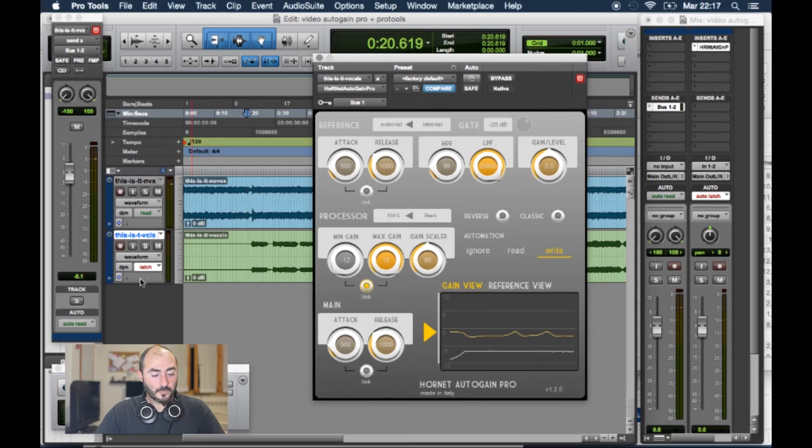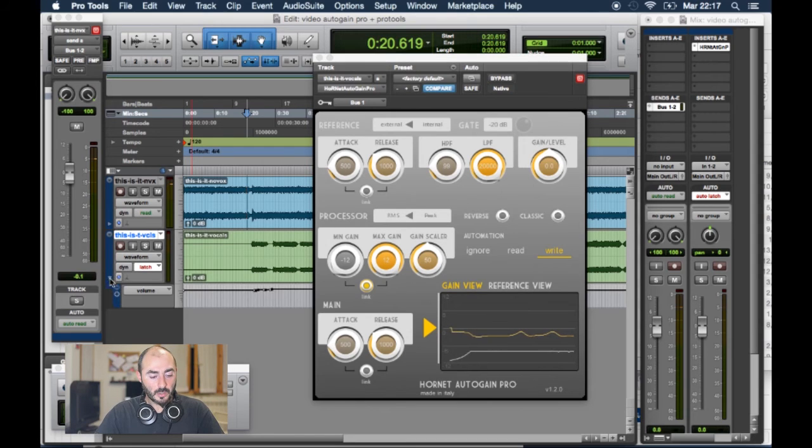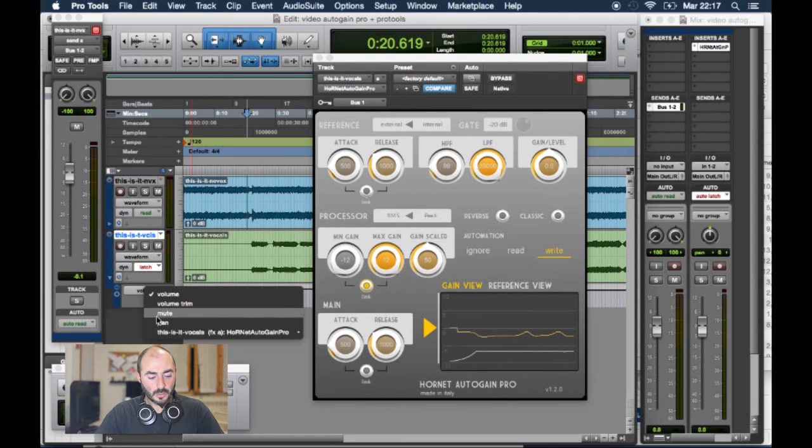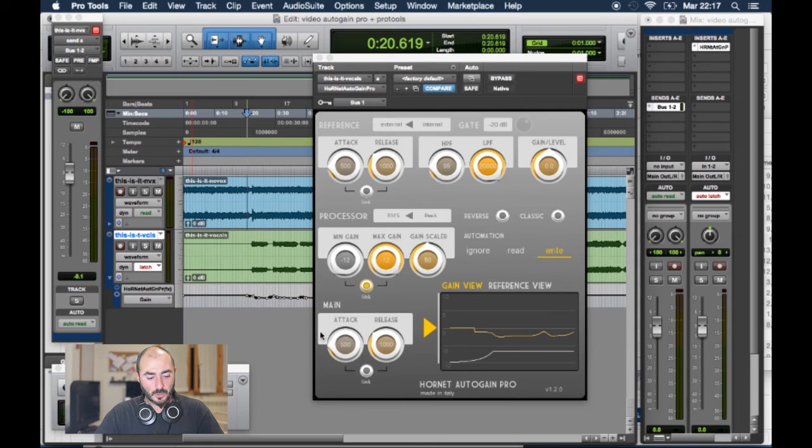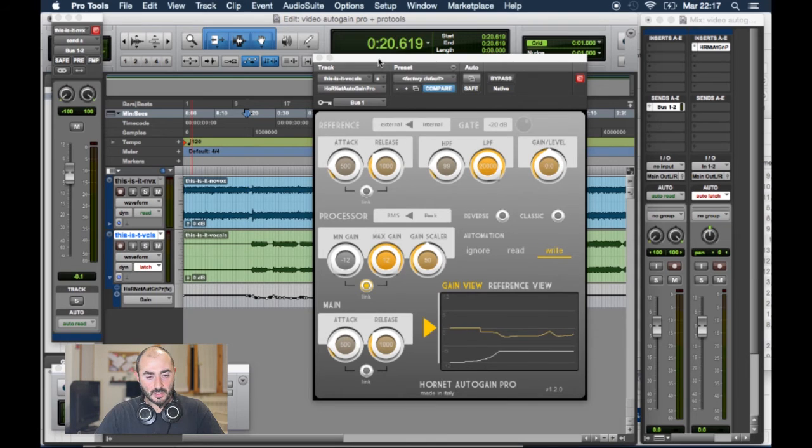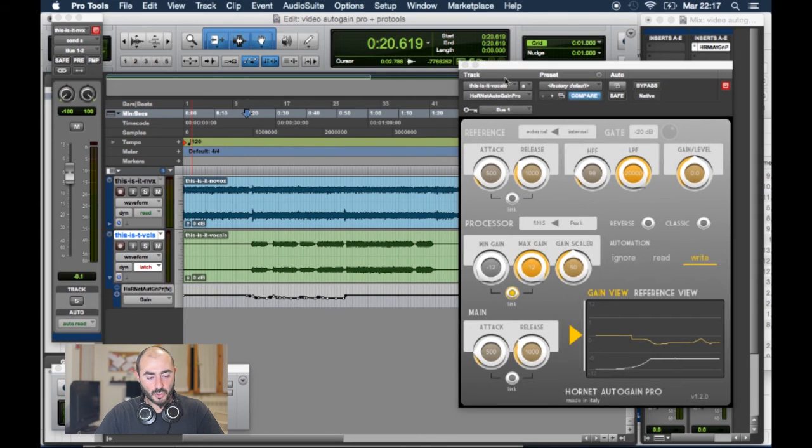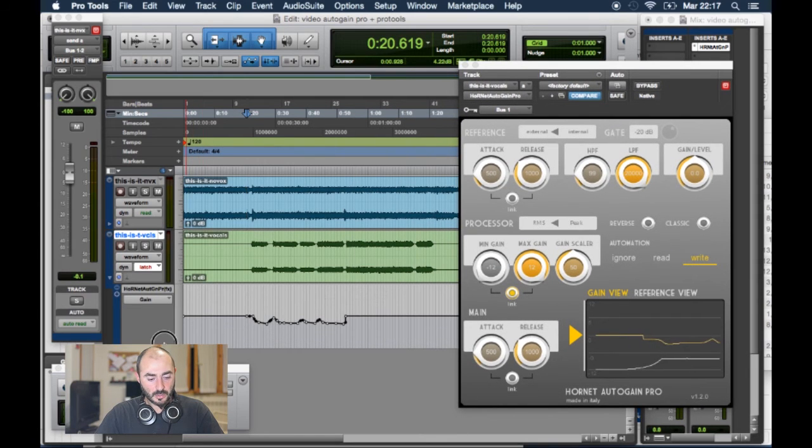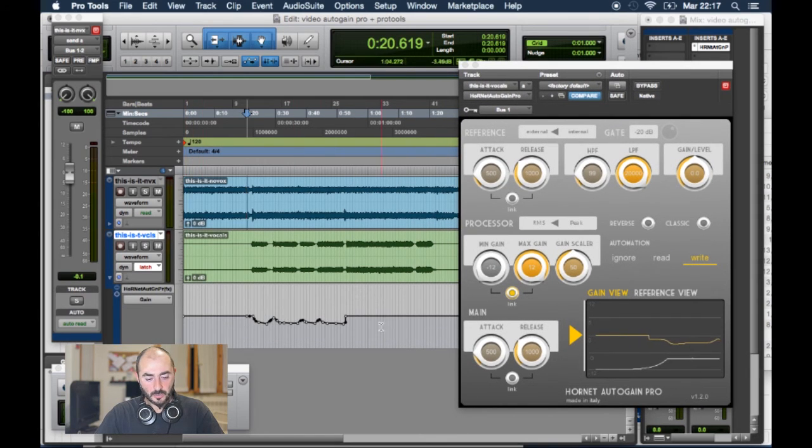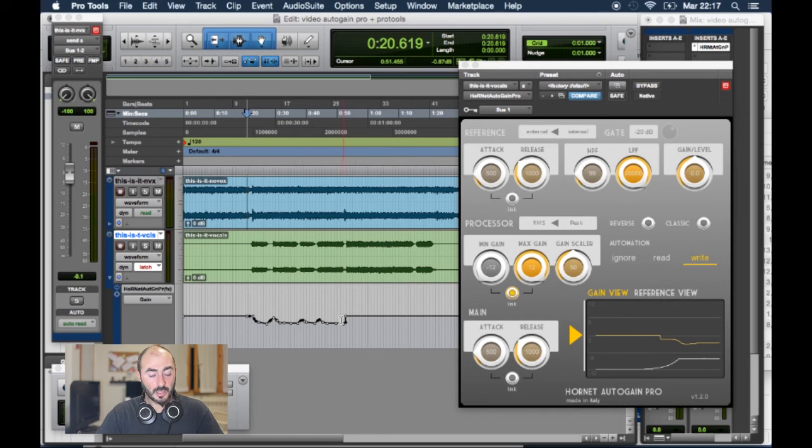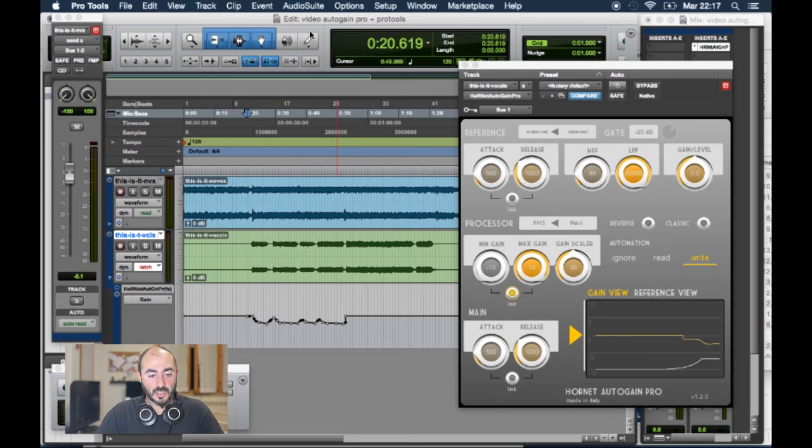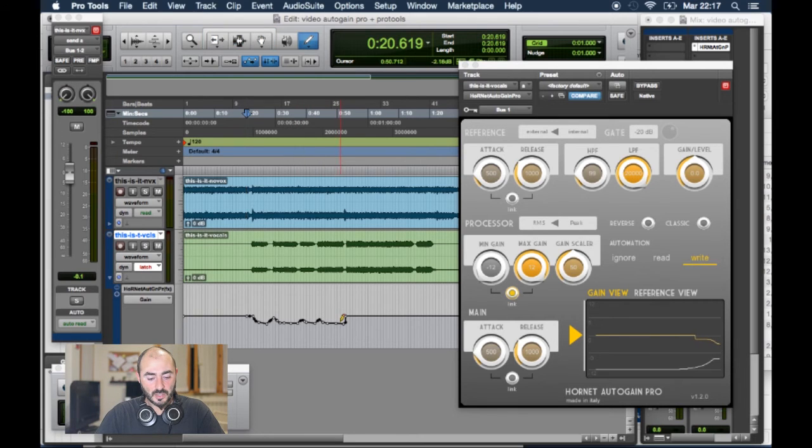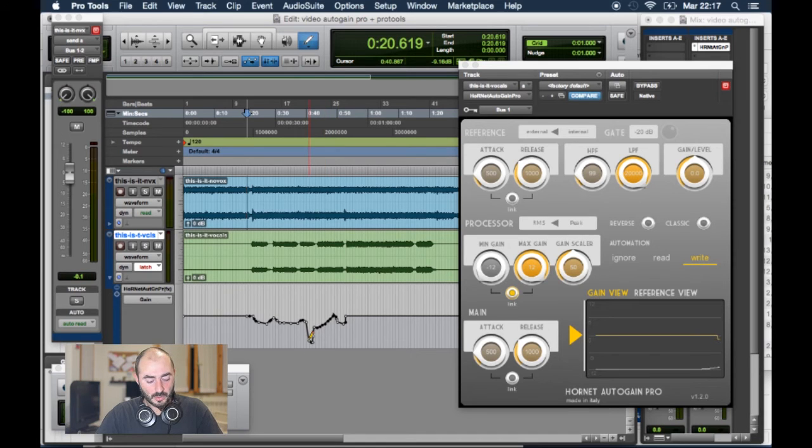Ok, if we have a look to the automated parameters here, we see that the automation has been written as it was generated by the plugin. If we wanted to make some changes, some edits, we could just take our drawing tool and change it.